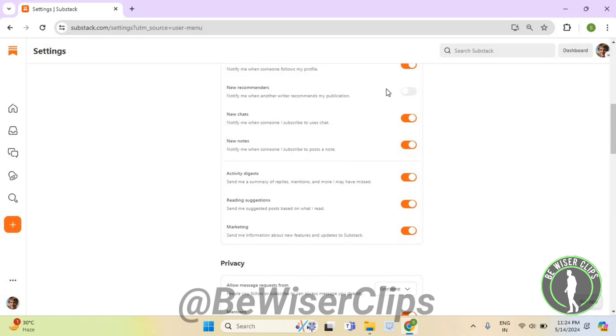Now you need to turn on its button like this and that's how you can successfully turn on new recommenders notification on Substack.